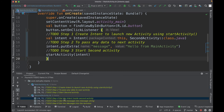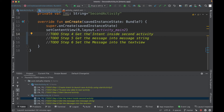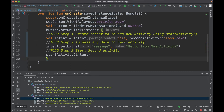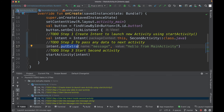Now let's go to the second activity and add the steps to receive the intent, access the message, and display it on the text view. The first step is to get the intent inside the second activity. We create a bundle and assign it `intent.extras`. This intent object contains all the extra messages we put when we created the intent — so the bundle will contain the 'message' key and its value.